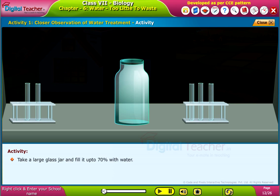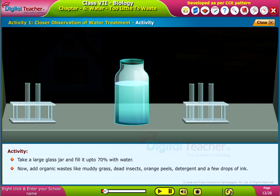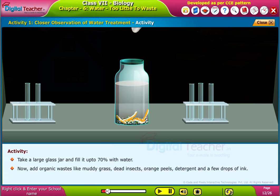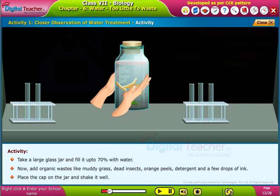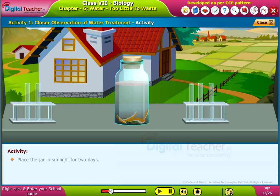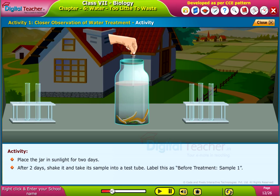Take a large glass jar and fill it up to 70 percent with water. Now add organic waste like muddy grass, dead insects, orange peels, detergent, and a few drops of ink. Place the cap on the jar and shake it well. Place the jar in sunlight for two days.